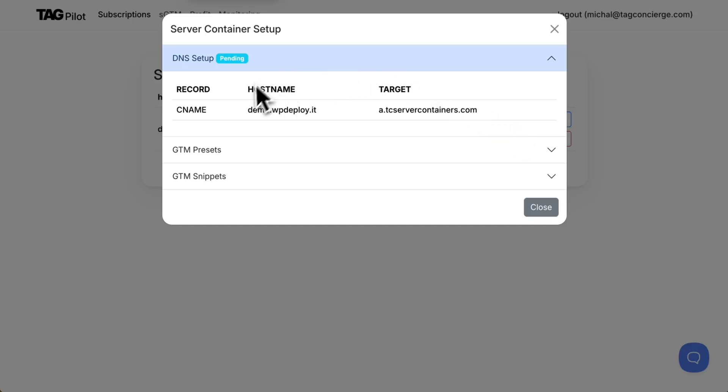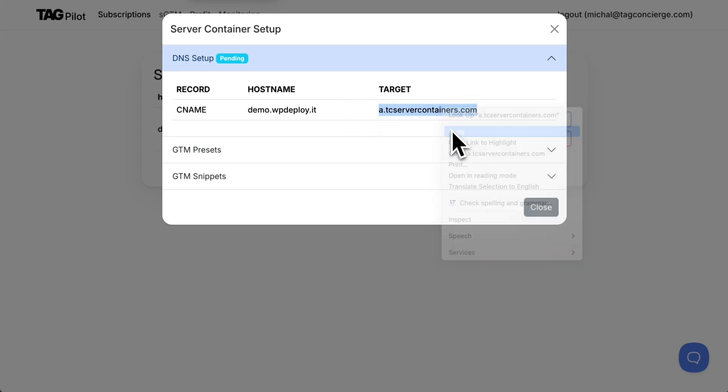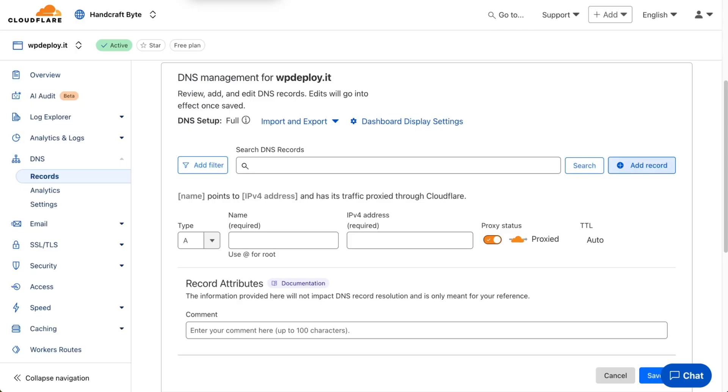Here I have details of what I need to set under my main domain to make that subdomain working correctly. I will copy the target here and move to my DNS provider which is Cloudflare in this case.